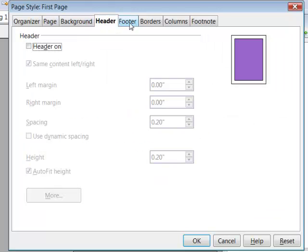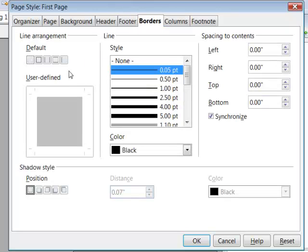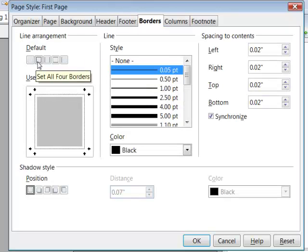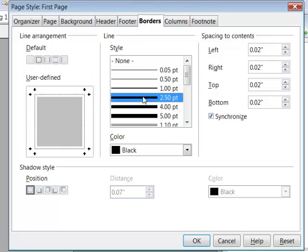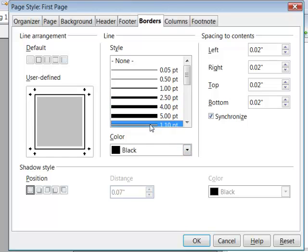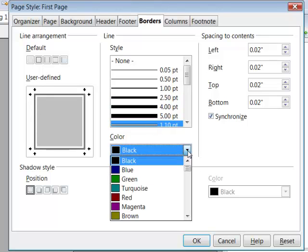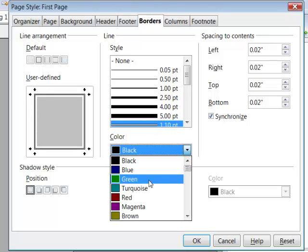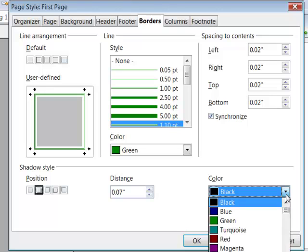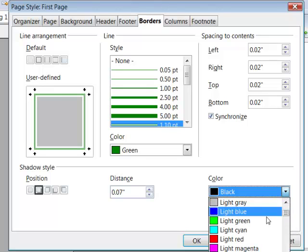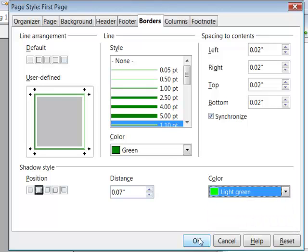The headers and footers we've already worked on rather extensively. Let's go ahead and set a box border around the page. I'll choose a double line and set it in green. And I'll do a shadow in pale green.